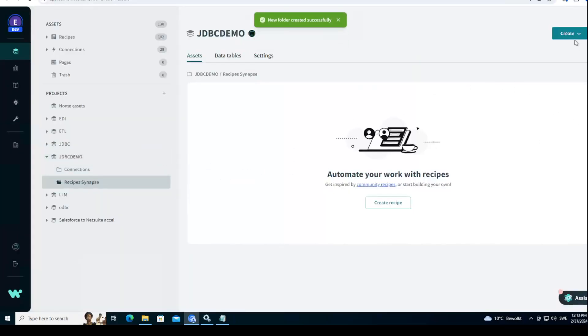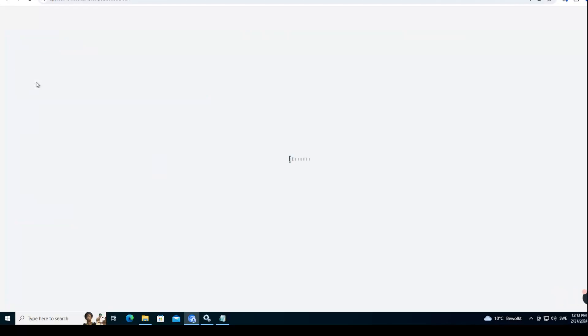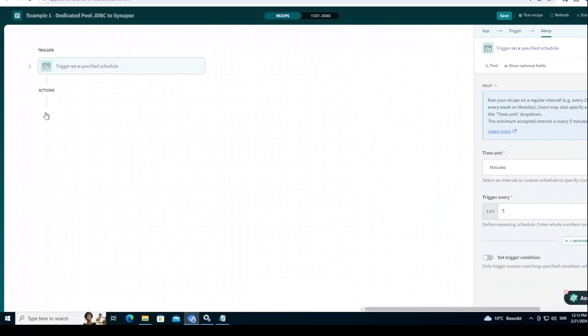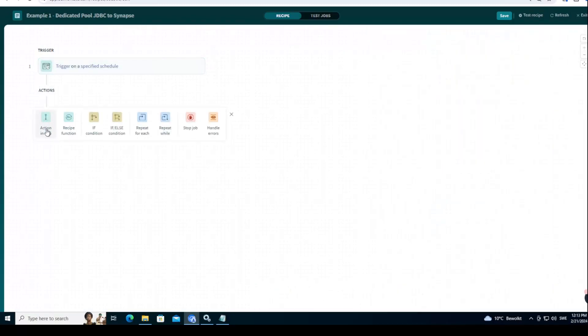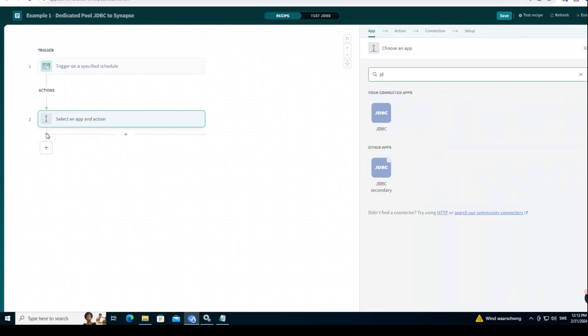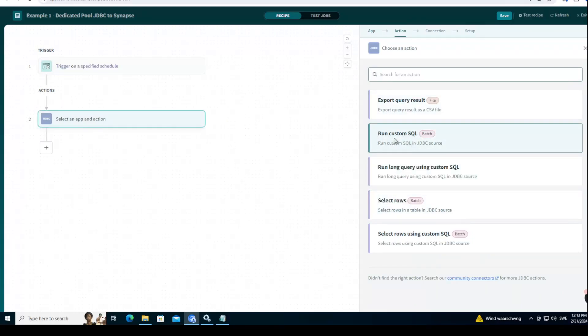Let's go and create a new recipe. And then I'll select run on schedule so I can just test it very quickly. And this will be our example one, Dedicated Pool JDBC to Synapse. And then what I will do, I will do a new action in an app and select JDBC.